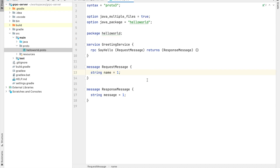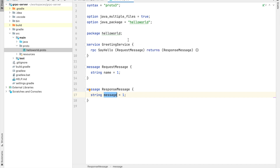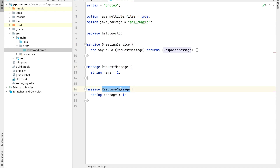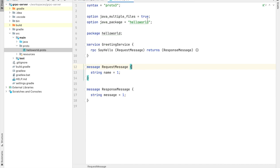This is how our hello-world.proto looks: a GreetingService which has a method say hello. It consumes a request message and returns a response message. The request message has a string variable name, and the response message has a string variable message. The package is set to hello world, and we mark java_multiple_files as true so that every entity will have its own Java file. Our expectation is that whenever we perform a build, we should get the generated Java code for our hello-world.proto.